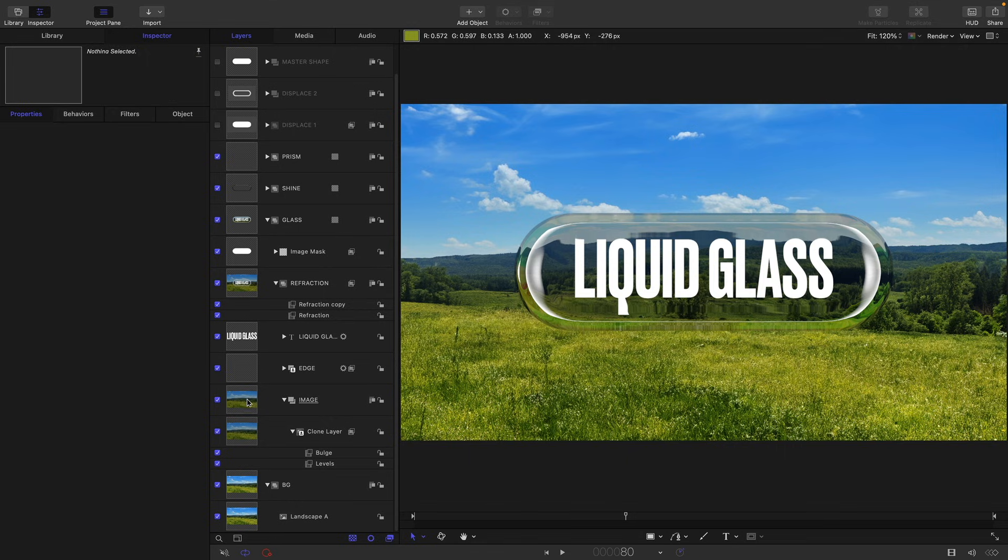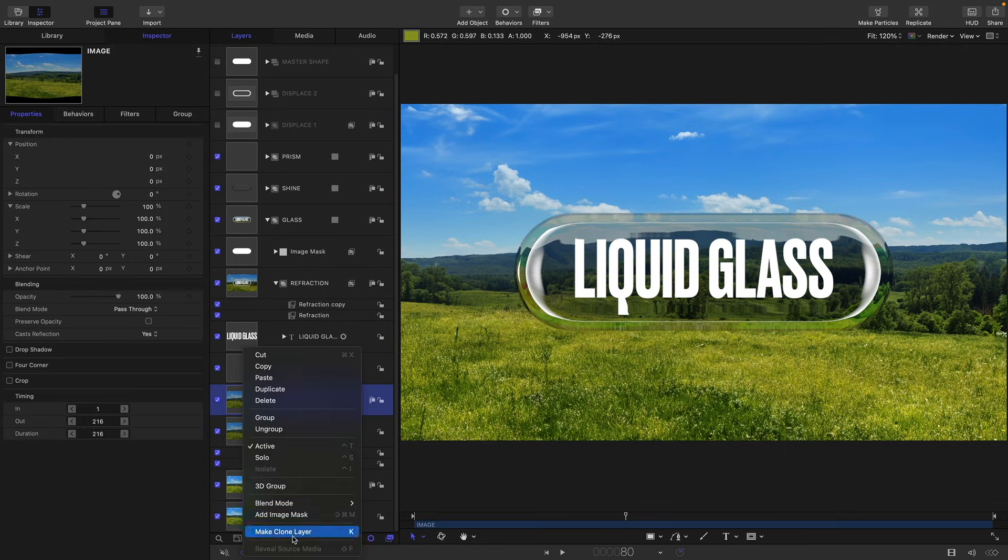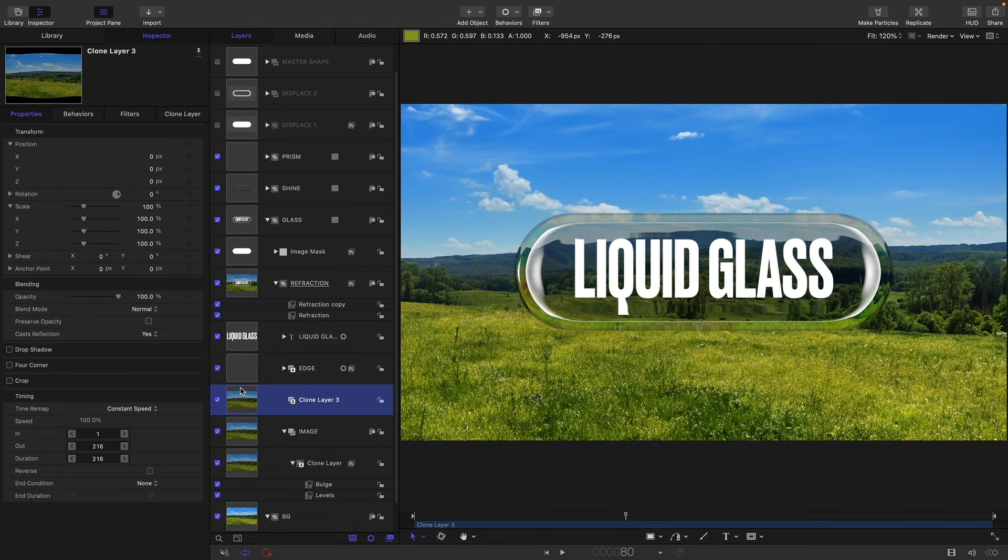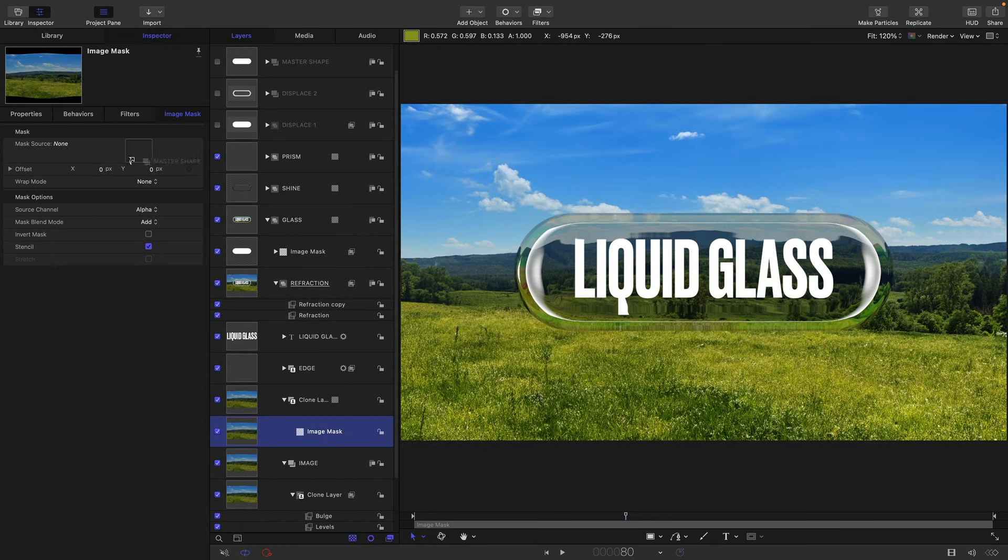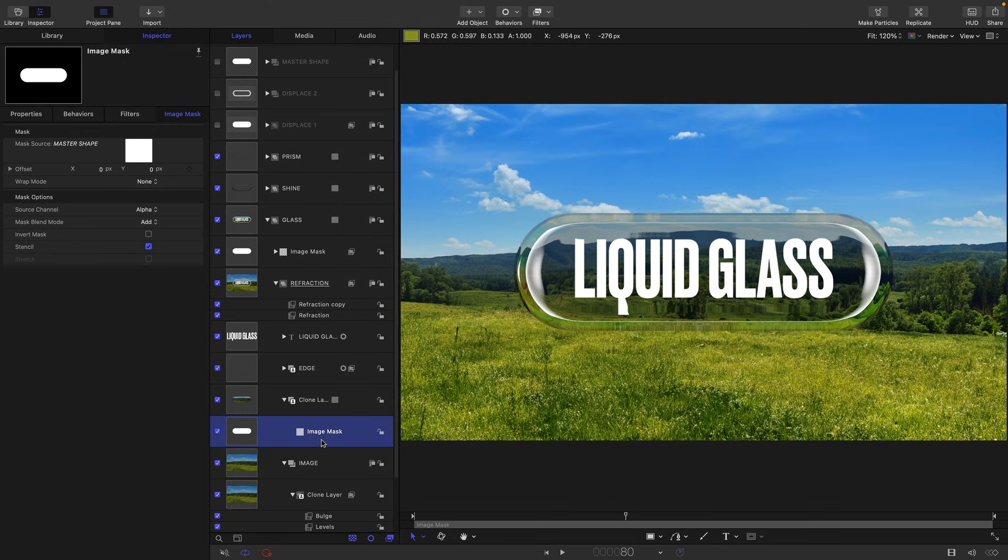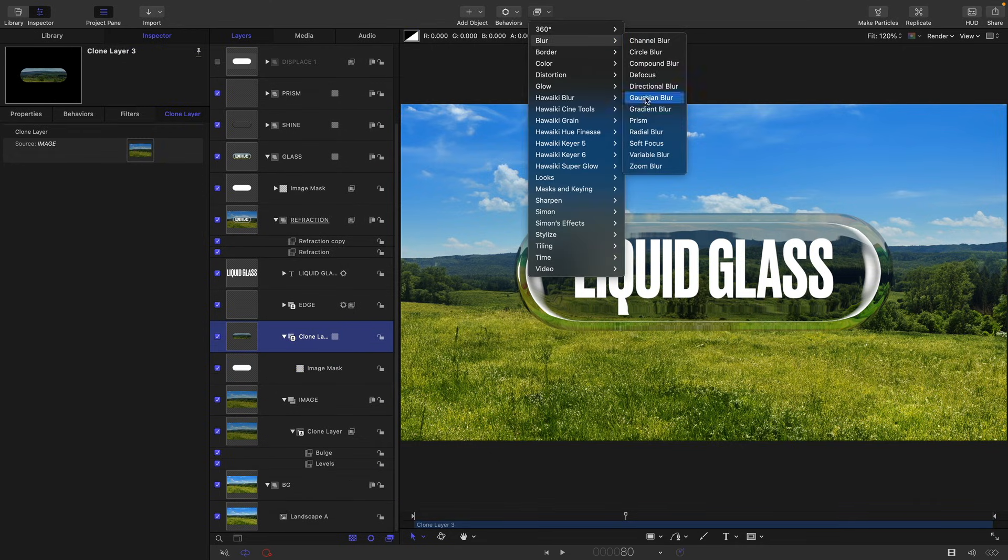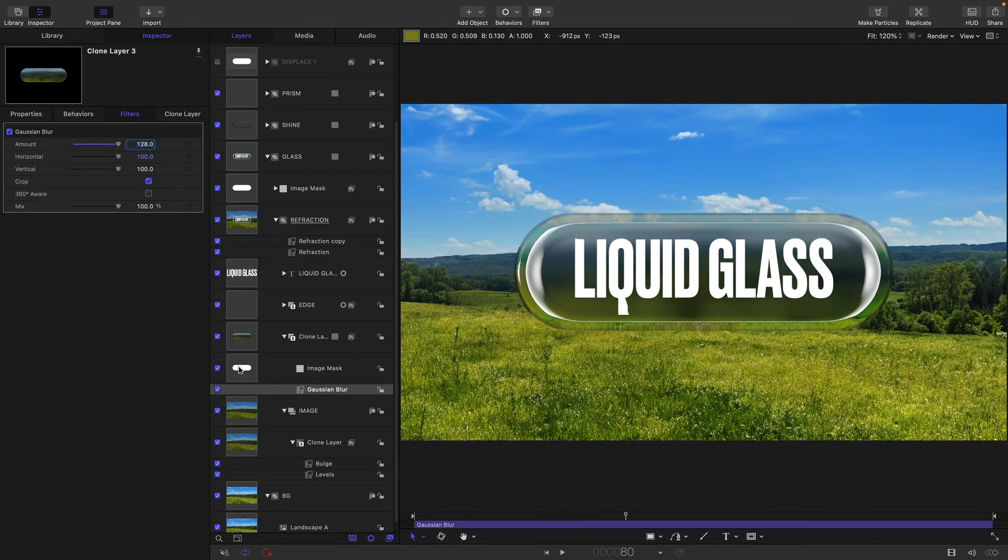So to do that, you would take your image, you would make a clone layer. We would need to mask this, add image mask. We do need to use our master shape. So then we could take our clone layer and we could come to filters, blur, and Gaussian blur, turn on crop, set the amount to whatever we wanted, so 128. And we've got this ridiculous sort of shadow look. But I think it's a shame to have lost all those nice specular details on the edges.